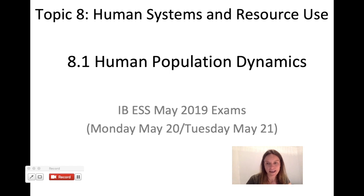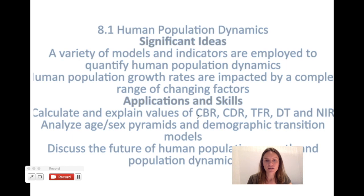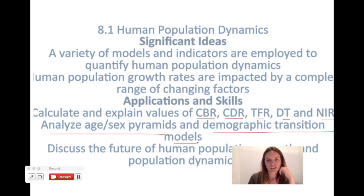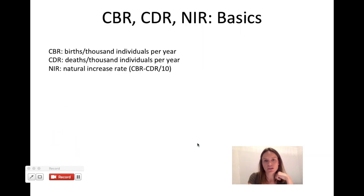So in section 8.1 about human population dynamics, I think the thing that a lot of people get confused about is calculating and explaining values — first crude birth rate, crude death rate, and natural increase rate. They ask sometimes about total fertility rate and doubling time, but I think it's more important to focus on the other three. We're also going to cover analyzing age and sex pyramids and especially demographic transition models.